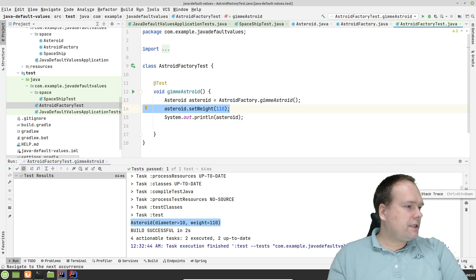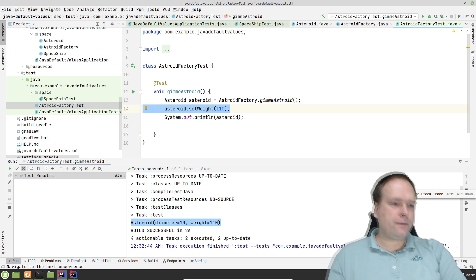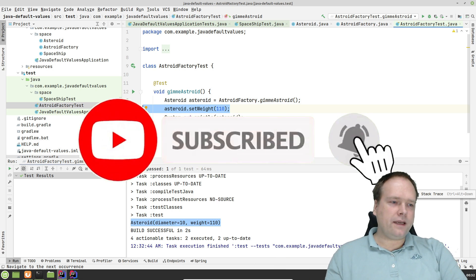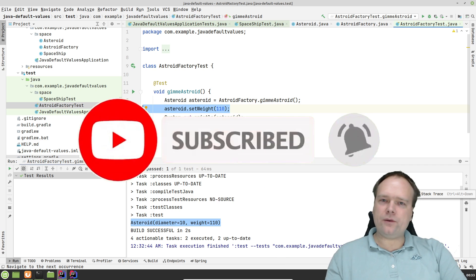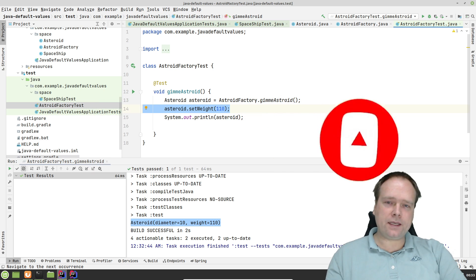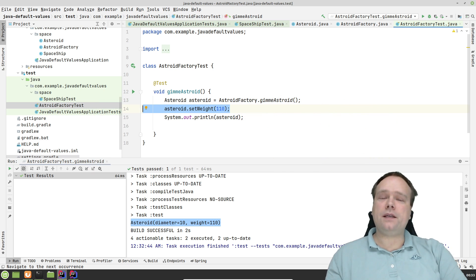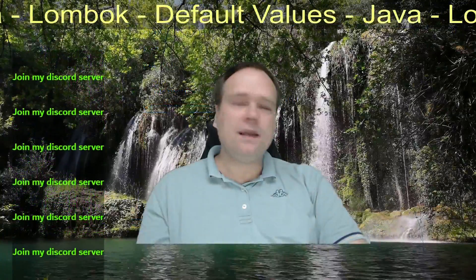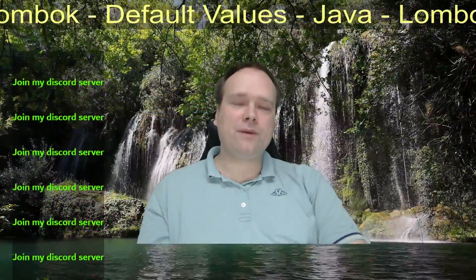Thank you very much for watching. This was three different ways of setting default values for your classes and for new instances of the classes, which are called objects. Thank you very much for watching. I hope you have a great evening. Hope to see you guys soon. Bye bye.